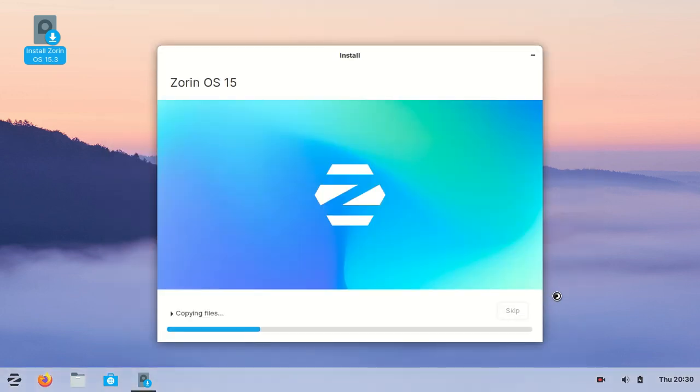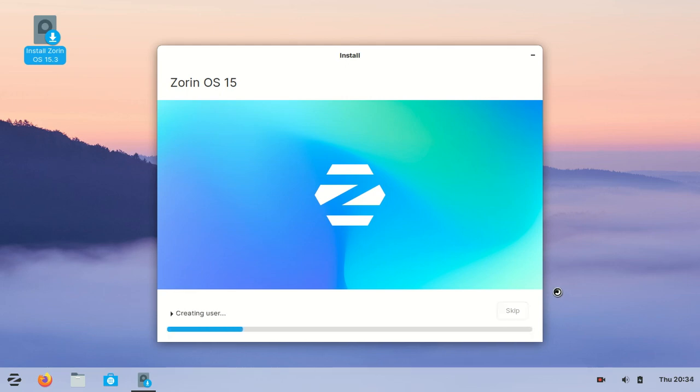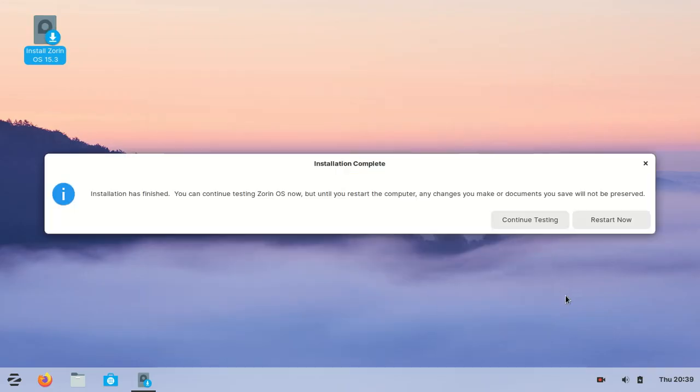Installation has started and you need to wait some time. Now you need to restart.